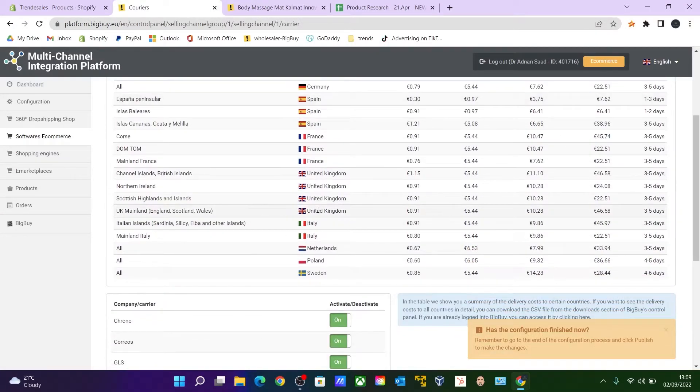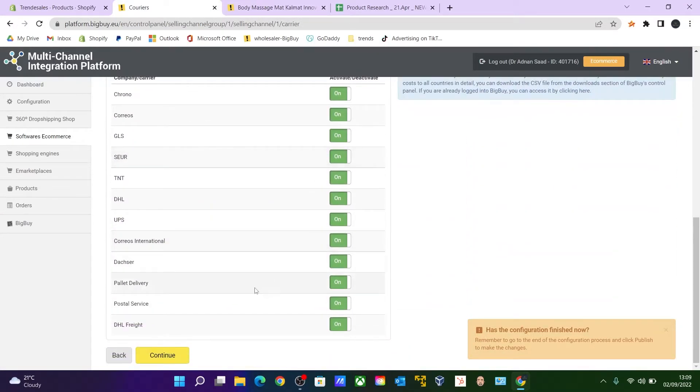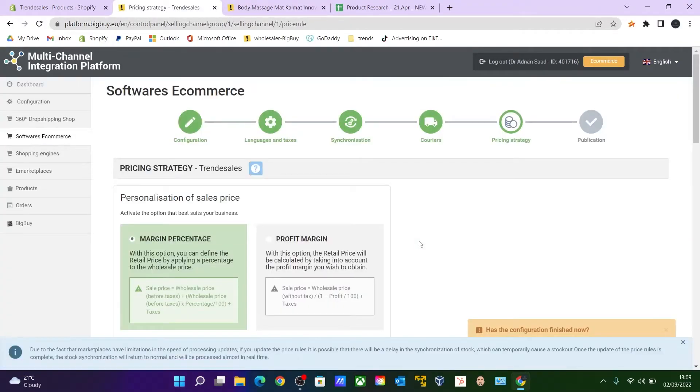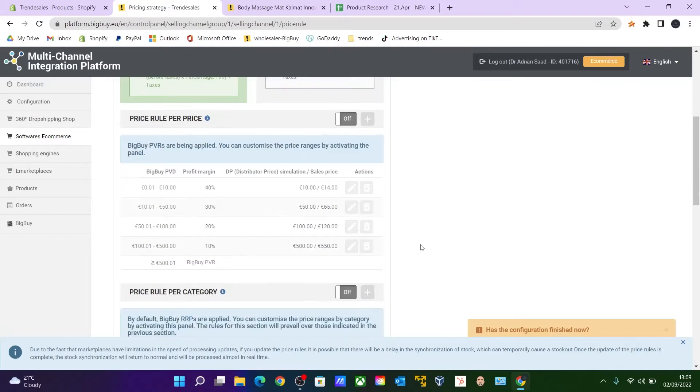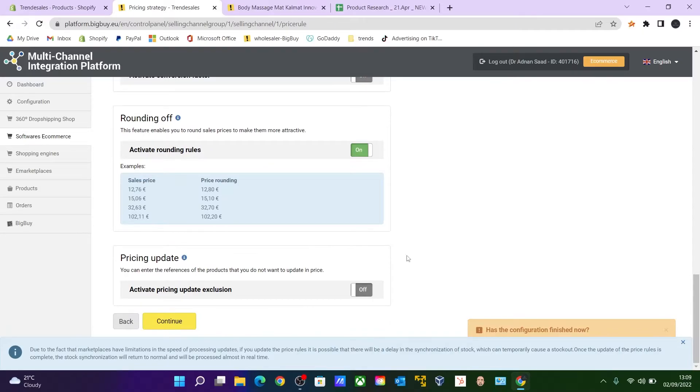Leave all as it is. This is for the courier or shipping. Continue. Margin percentage—click on Margin Percentage. If it is still on green, that's fine. Click all the way down again and click Continue.